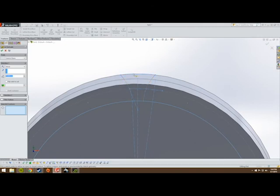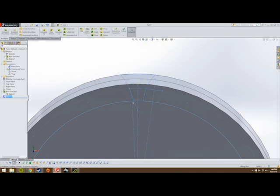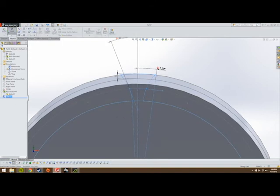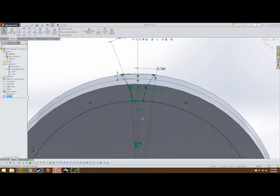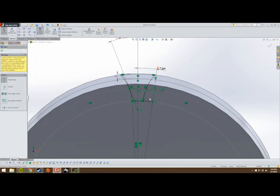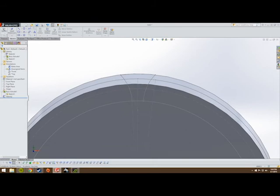I have intersecting geometry — that's not what I want. Let's work on this sketch and trim the entities. There, that should work. Exit sketch.